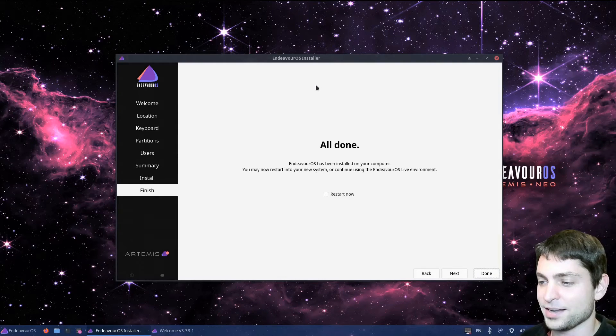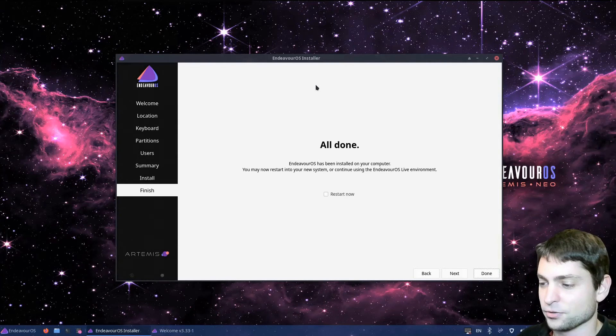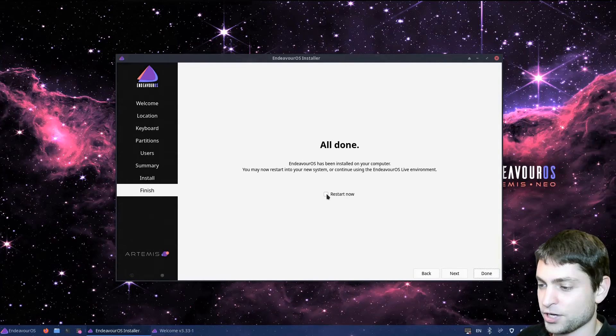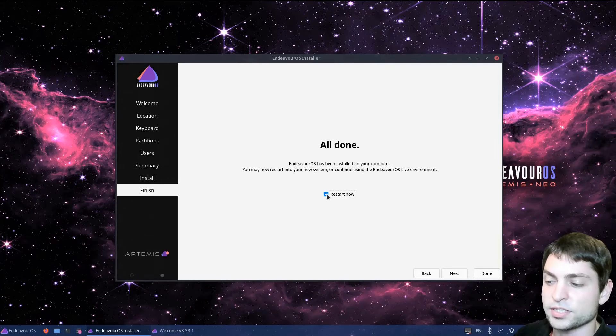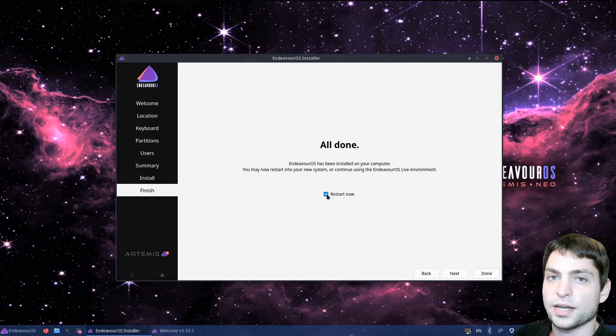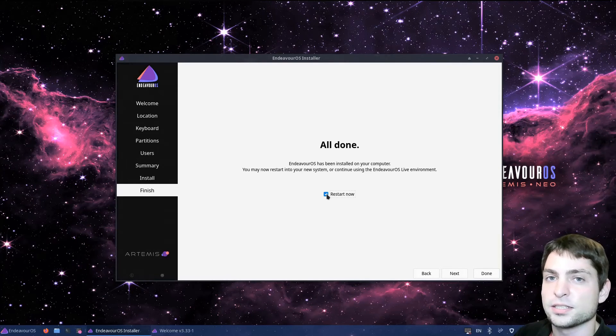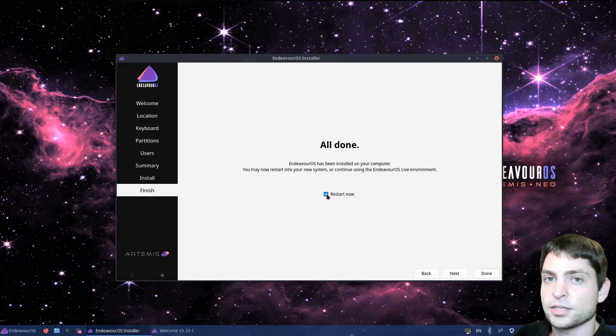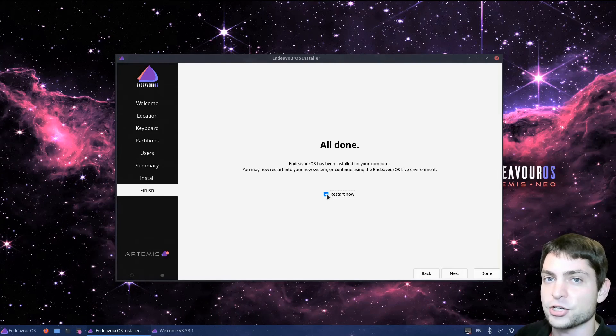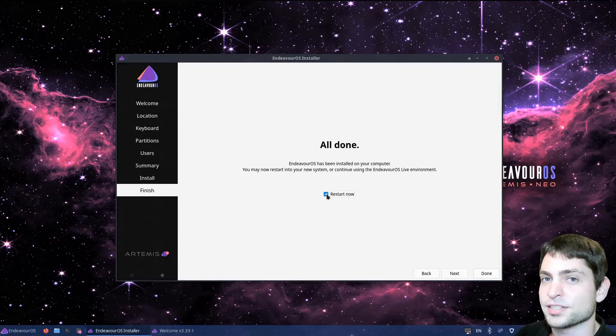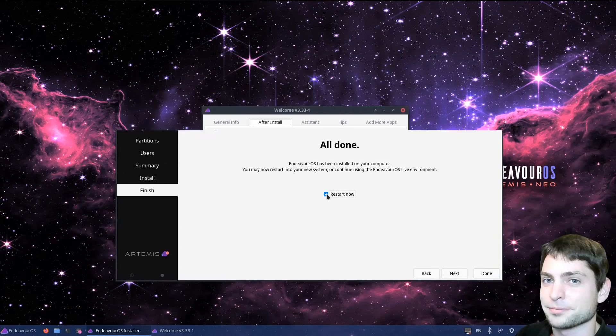All done. Installation finished. Now we just need to restart. Check restart now. Now while it restarts, you should again open the boot menu by pressing one of the function keys. And then select the USB drive with the full Endeavor OS installation. I will do the same on my system here as well. And I'll meet you there.